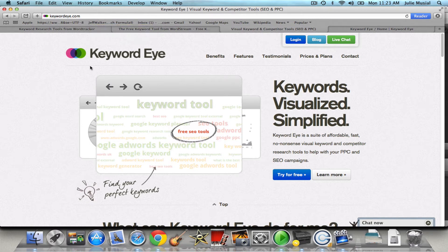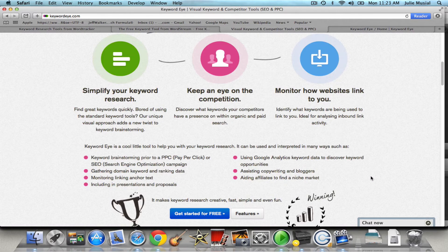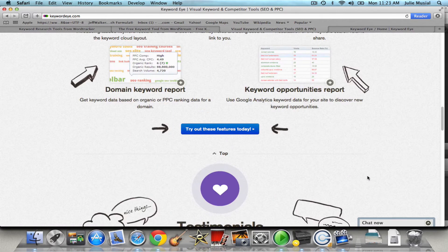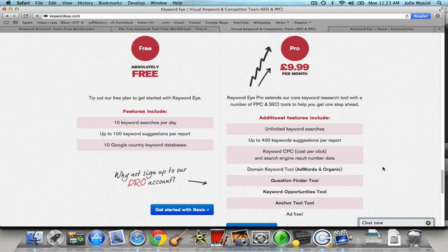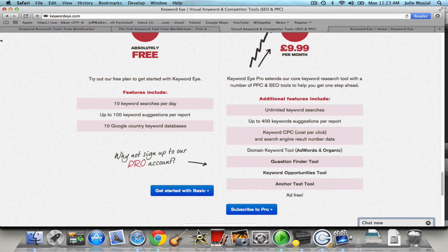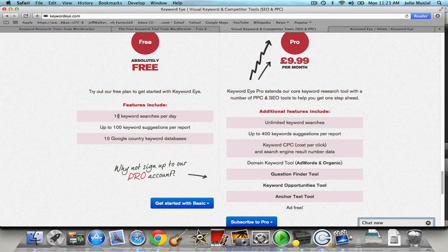Now I suggest that you try it for free to start. There's a lot of information and I'm going to show you what you get. For the free one you get 10 keyword searches per day, you get up to 100 keyword suggestions per report, you get 10 Google country keyword databases which I'll show you.